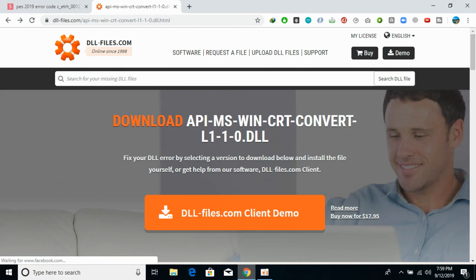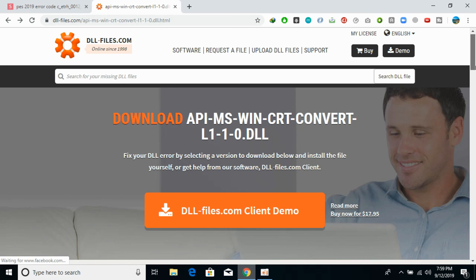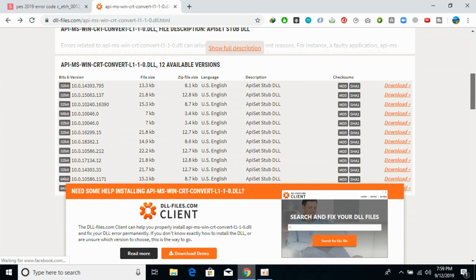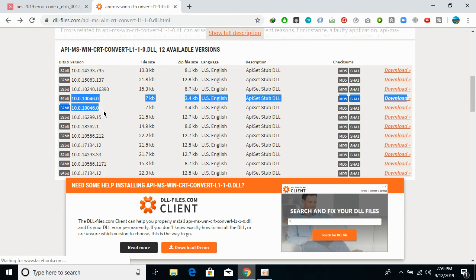Just go to the description and there will be a link to the site. Click on that link and you will be redirected there. Once you are there, scroll down and download the DLL file for both 32-bit as well as 64-bit, making sure that the version of both files is the same.